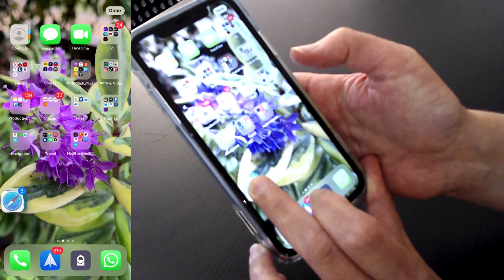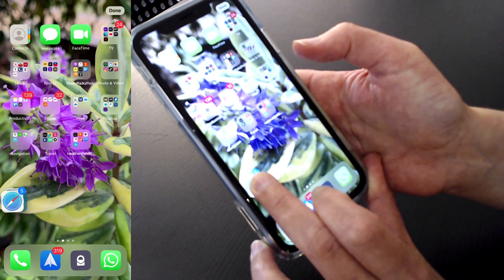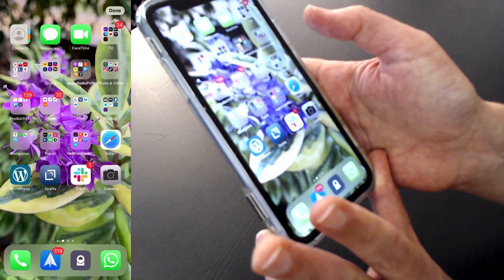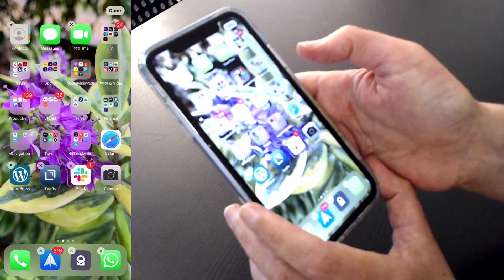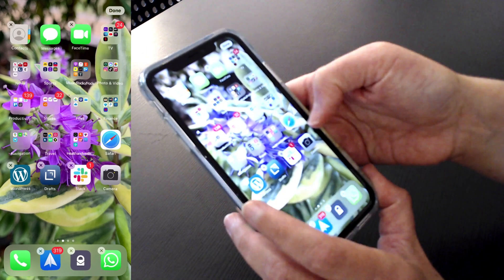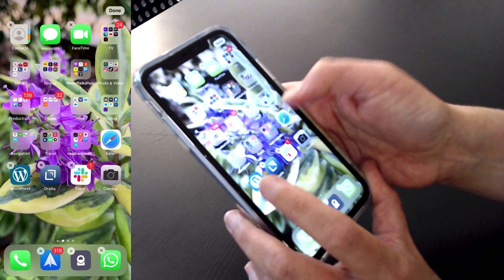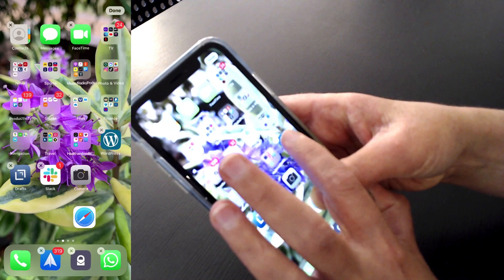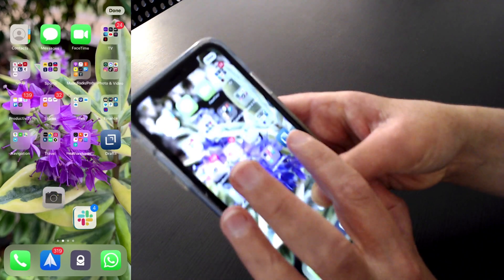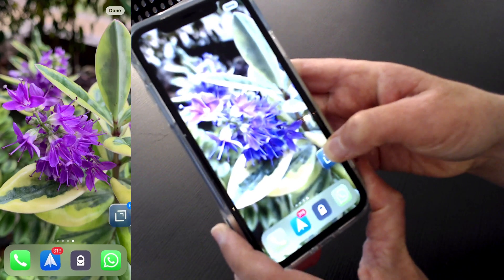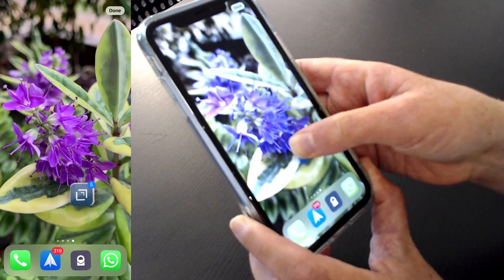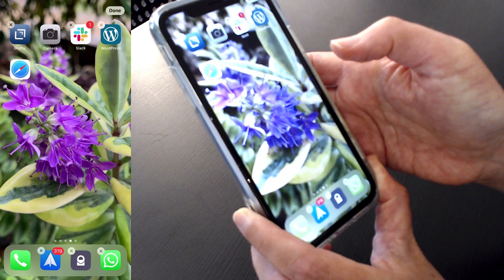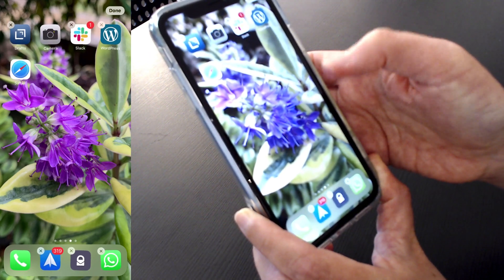Now, if you realize you've selected something wrong, you just release and they're all there. But if you do want to proceed — they're still wobbling — you again hold, start moving it, tap tap tap tap, and then you can drag all those apps onto another page, and just release and they're all moved.